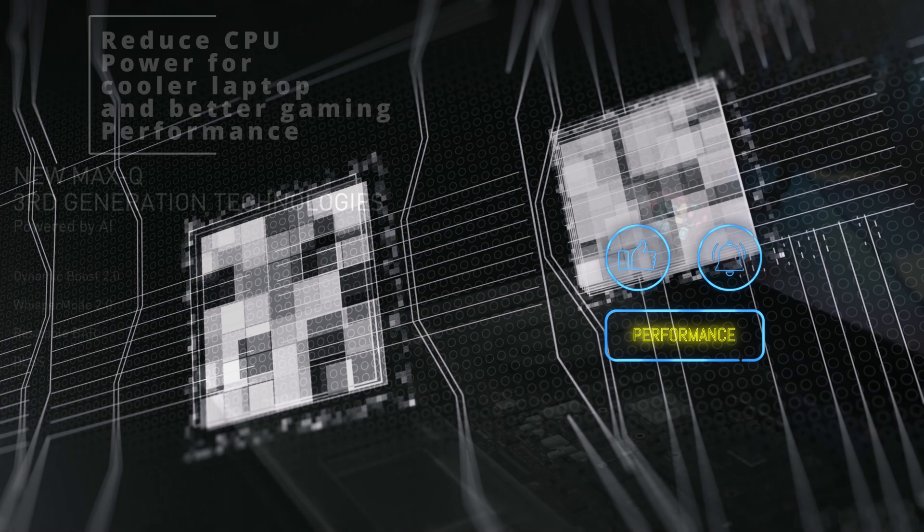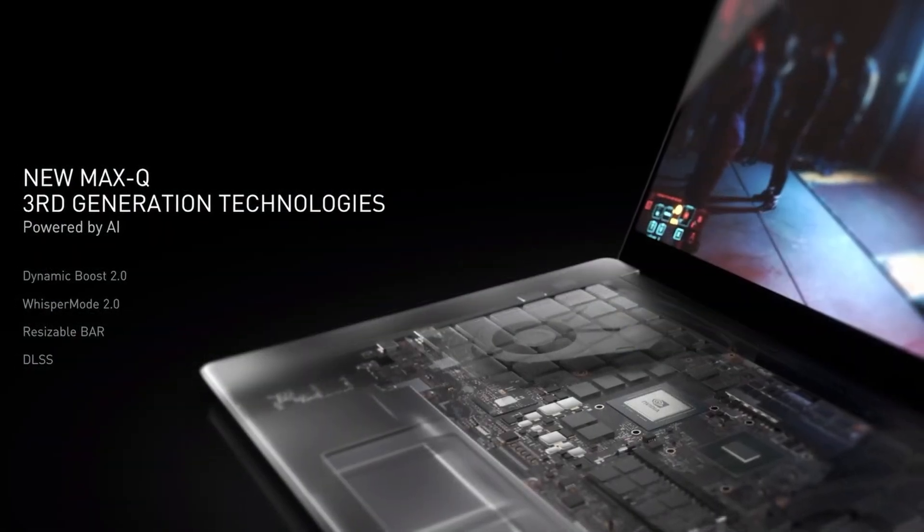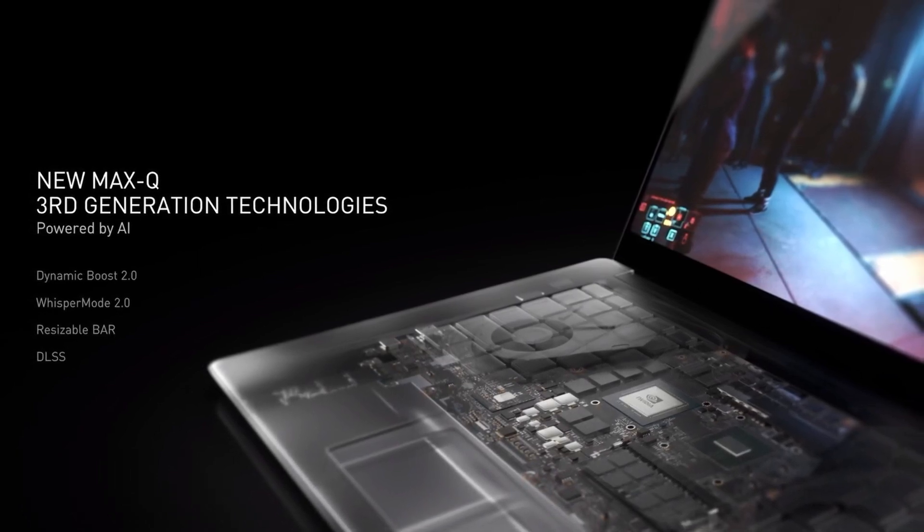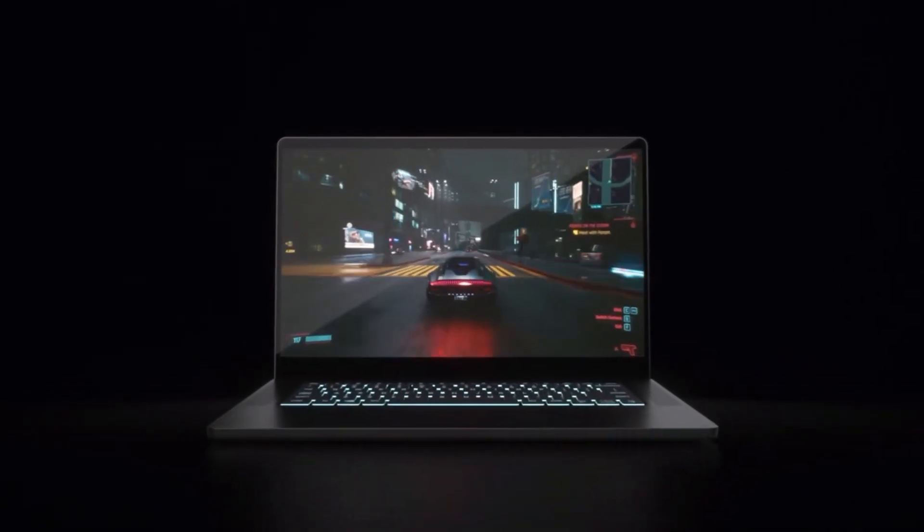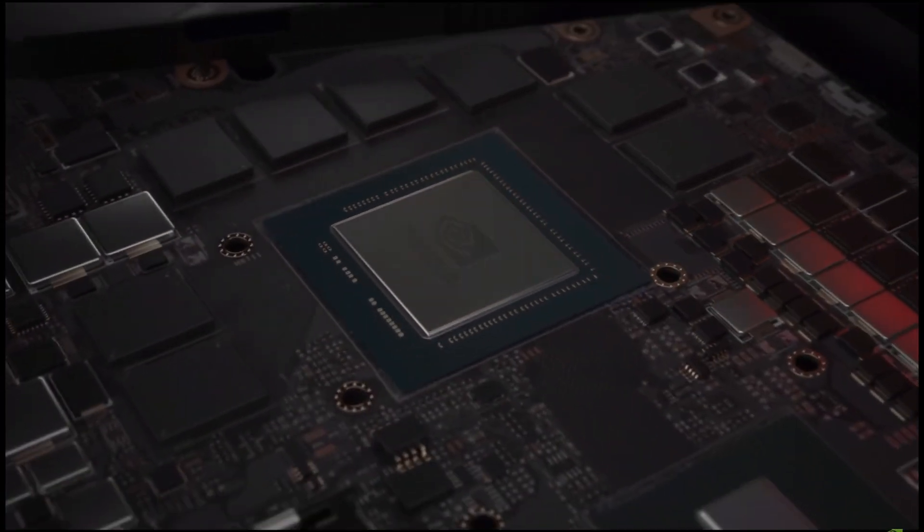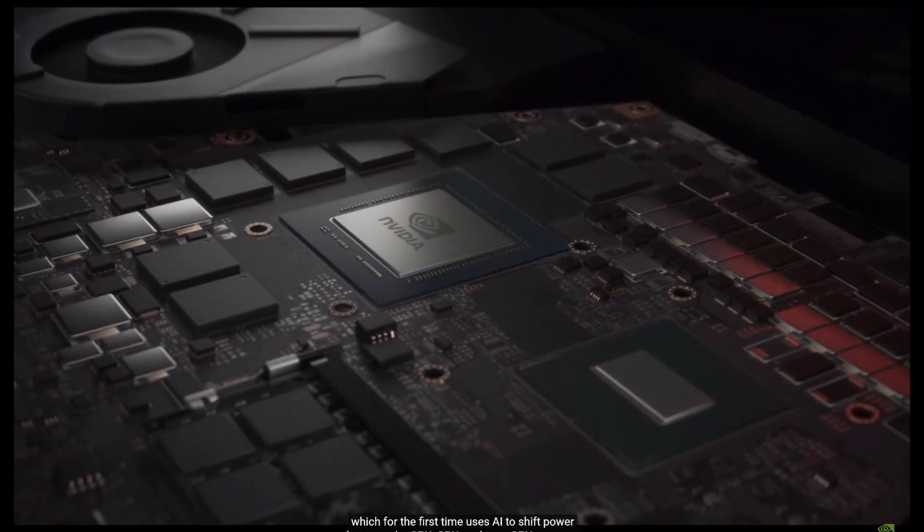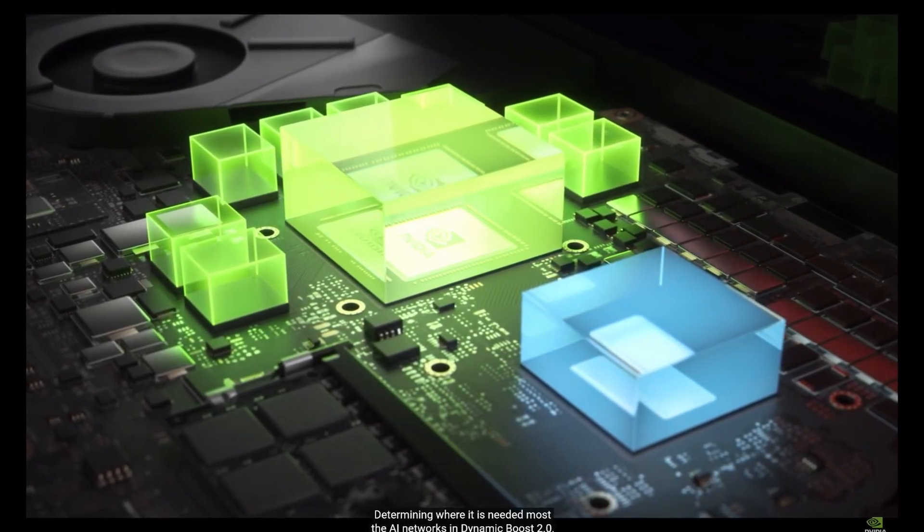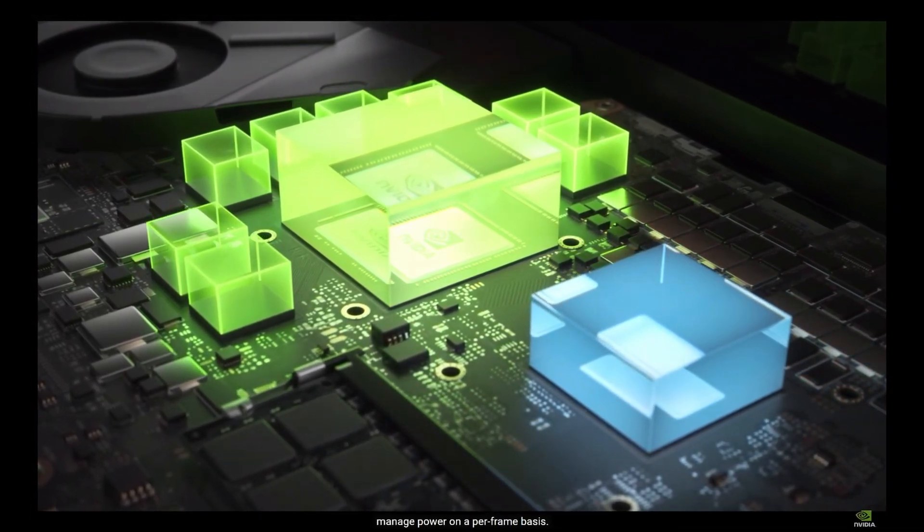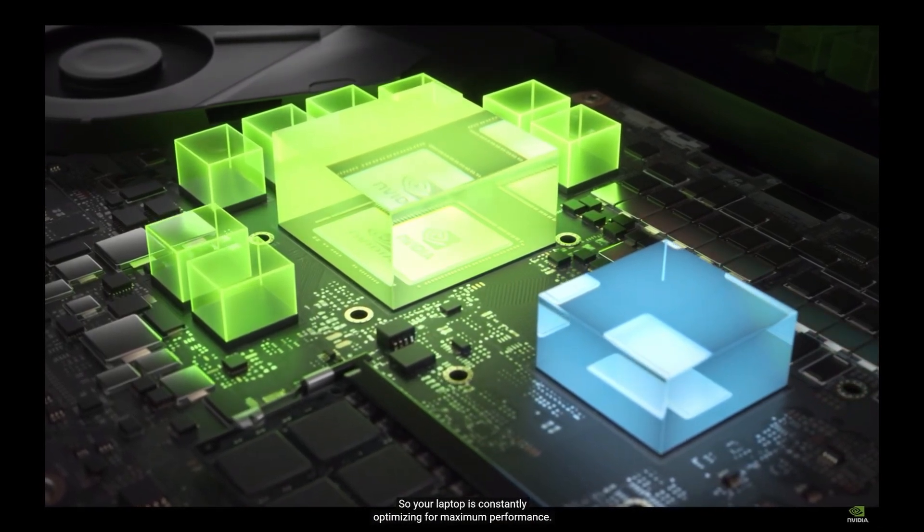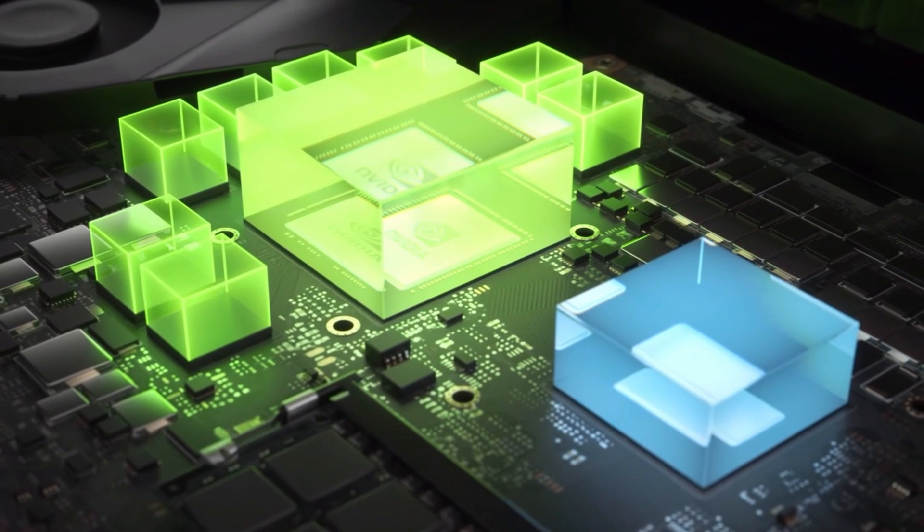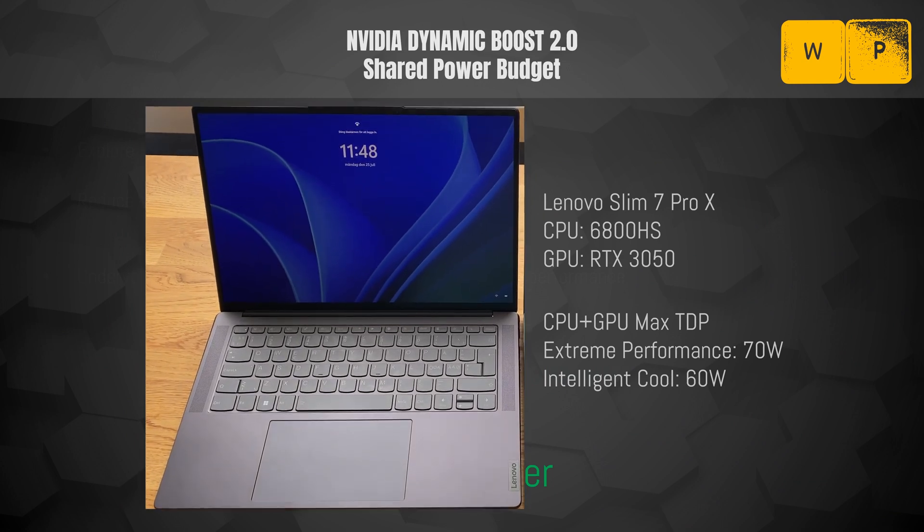To better understand the power distribution in a modern laptop, we are first going to take a look at NVIDIA's Dynamic Boost 2.0, which is very similar to AMD's SmartShift. Let's listen to NVIDIA's explanation before diving into it a bit further. The CPU and GPU, yet games and creative apps are dynamic and demands on the system change from frame to frame. Today we are introducing Dynamic Boost 2.0, which for the first time uses AI to shift power between the CPU, GPU and now GPU memory, determining where it is needed most. The AI networks in Dynamic Boost 2.0 manage power on a per-frame basis, so your laptop is constantly optimizing for maximum performance. Wow! AI network and frame-by-frame adjustments. That sounds fantastic.